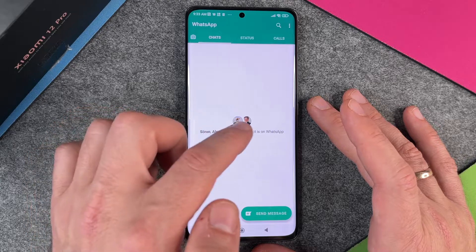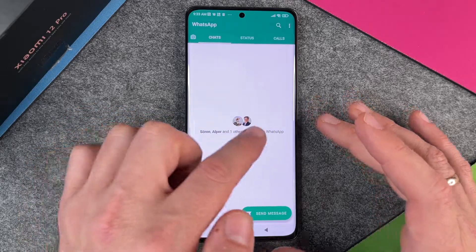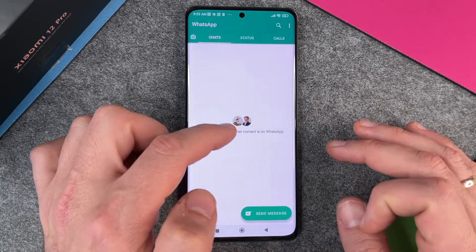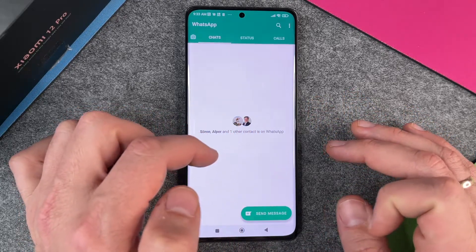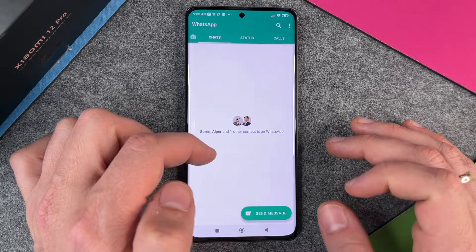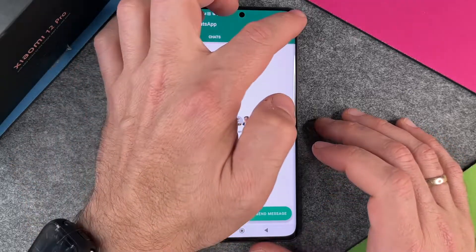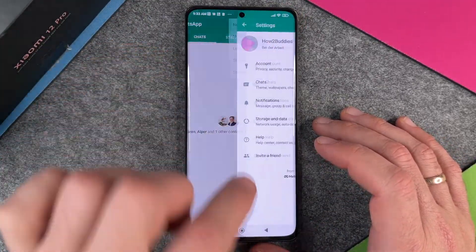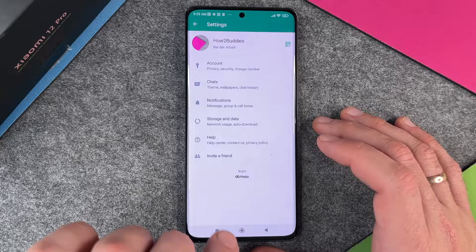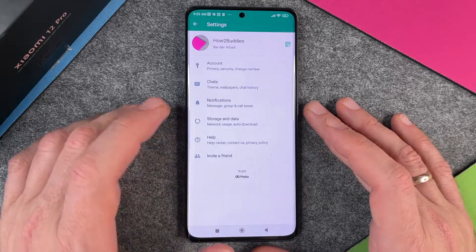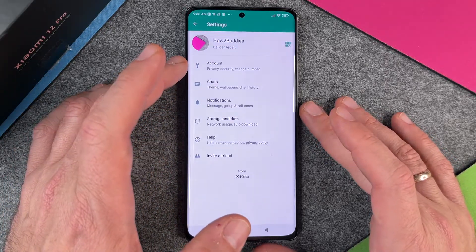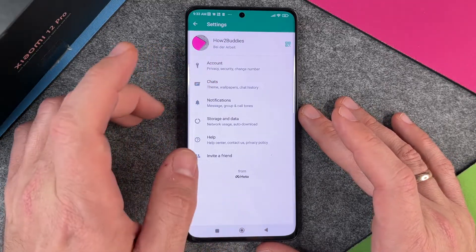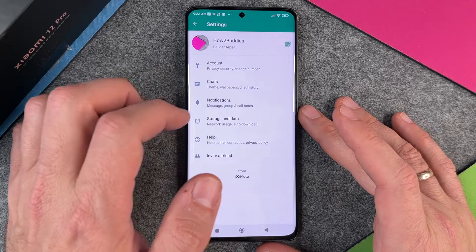I don't have a lot of contacts, but normally more contacts will appear here. We can also click on the three dots and go to Settings. In Settings we can go to Account, Privacy, Security, Change Number, and Chats.